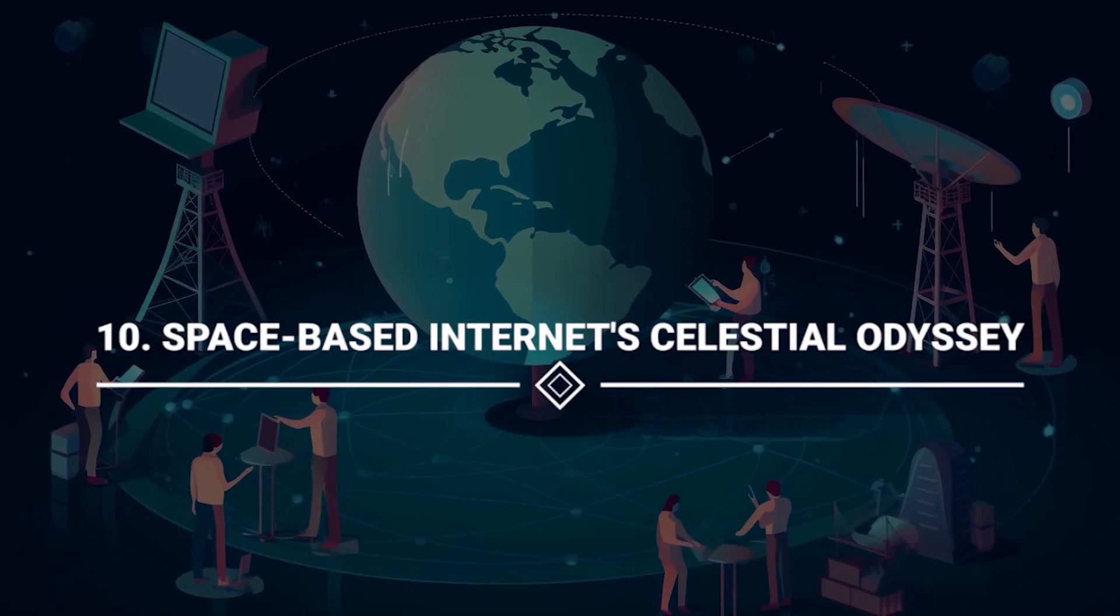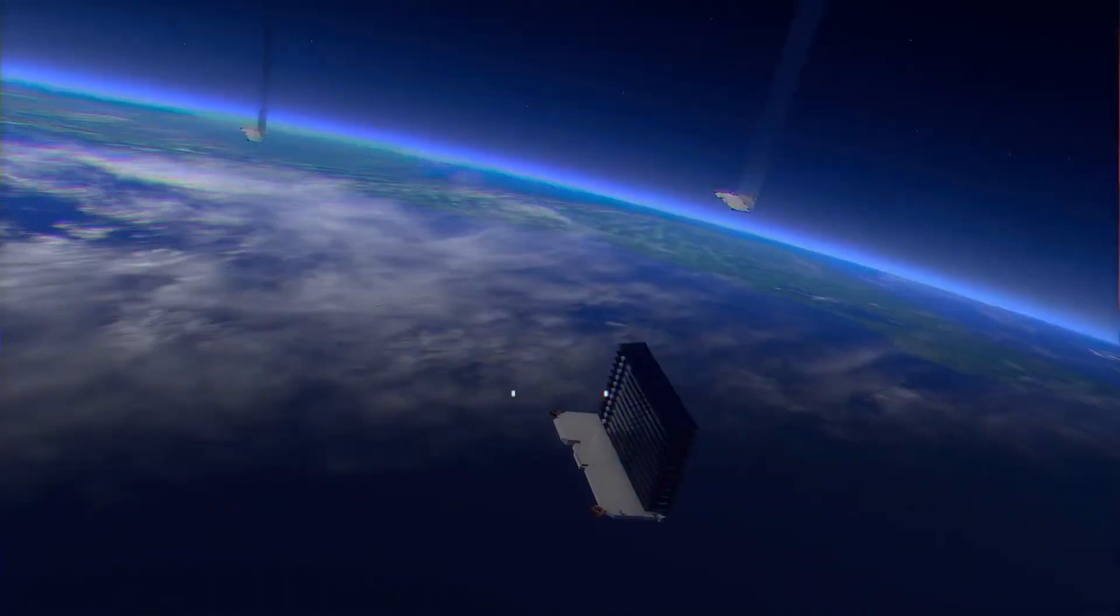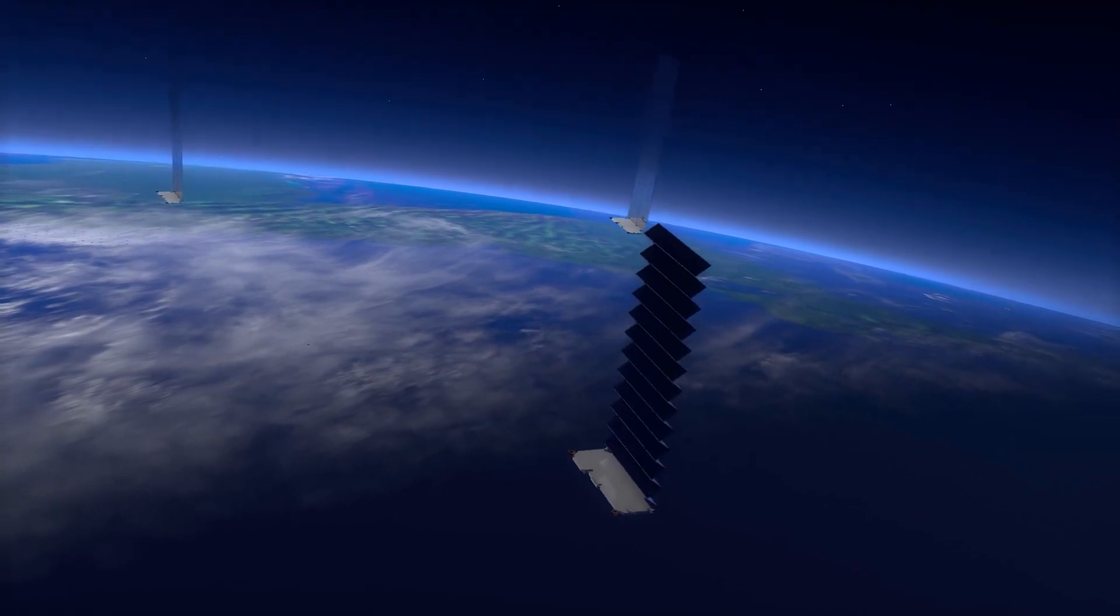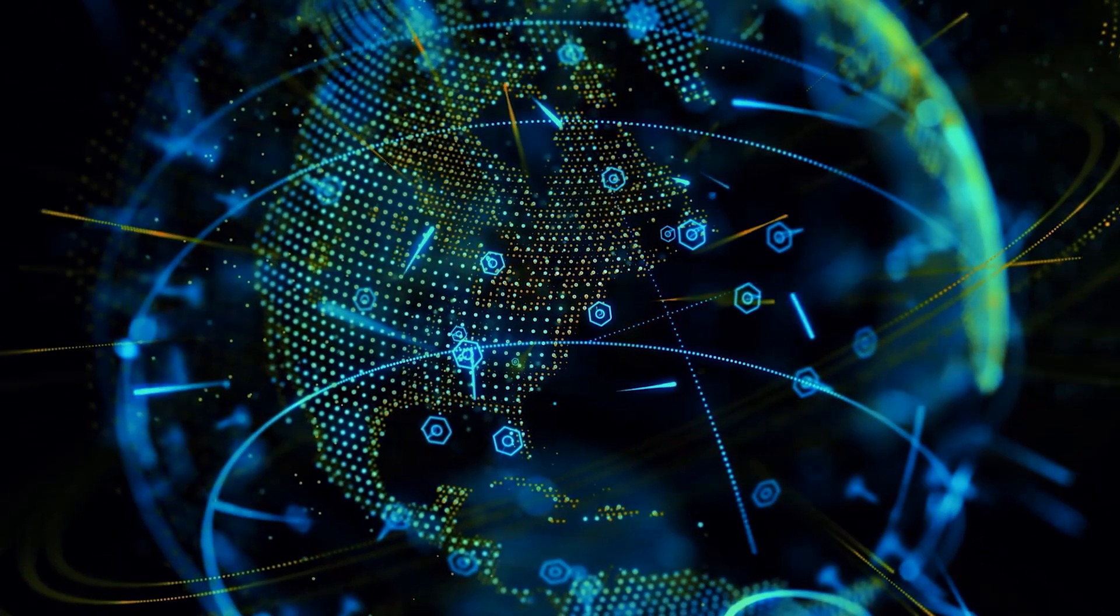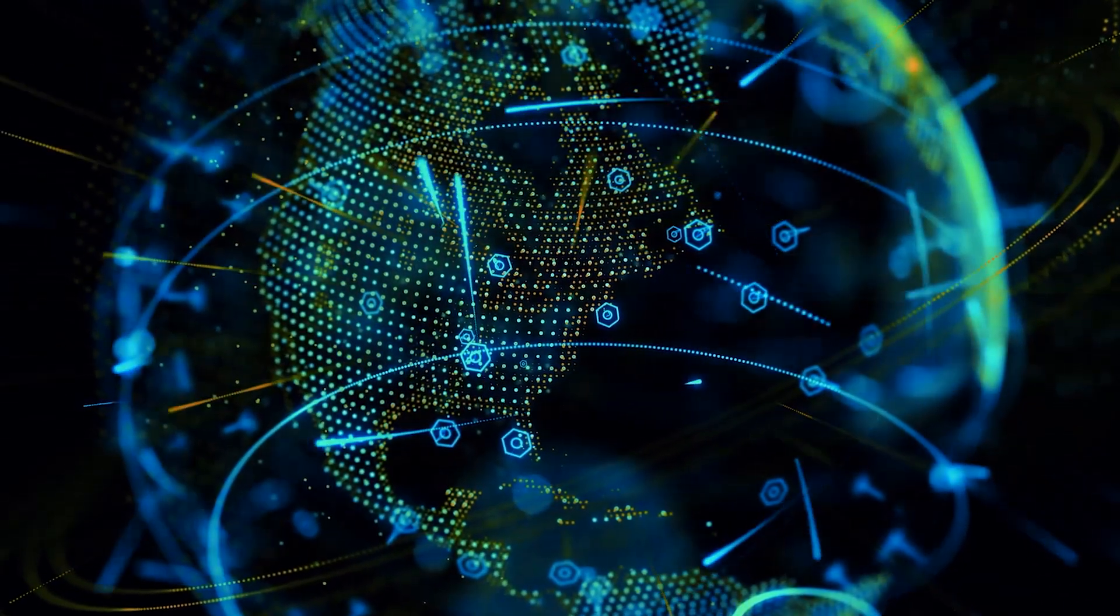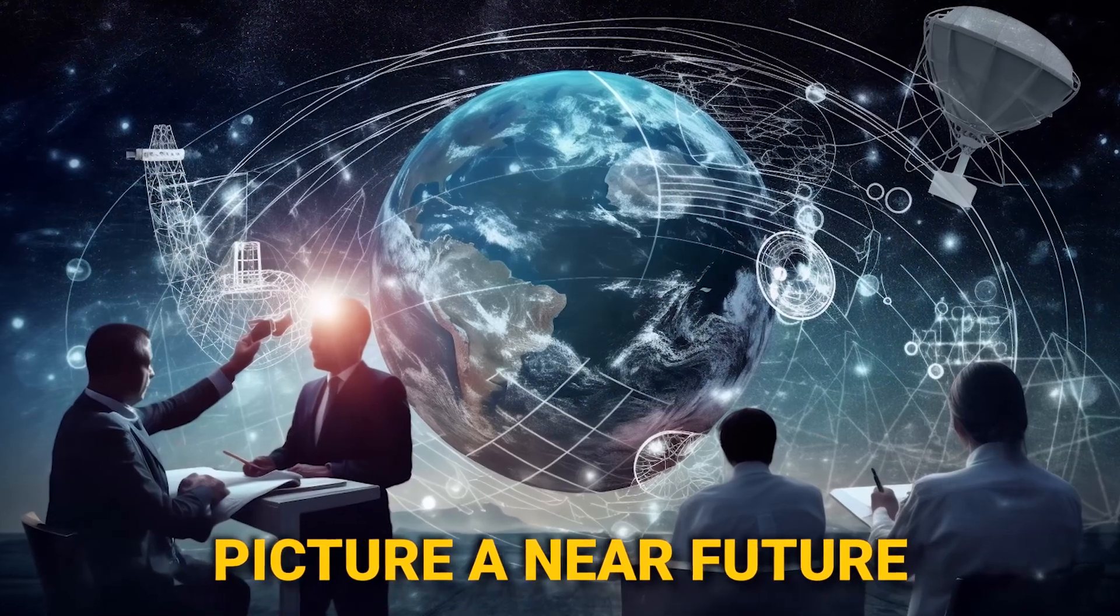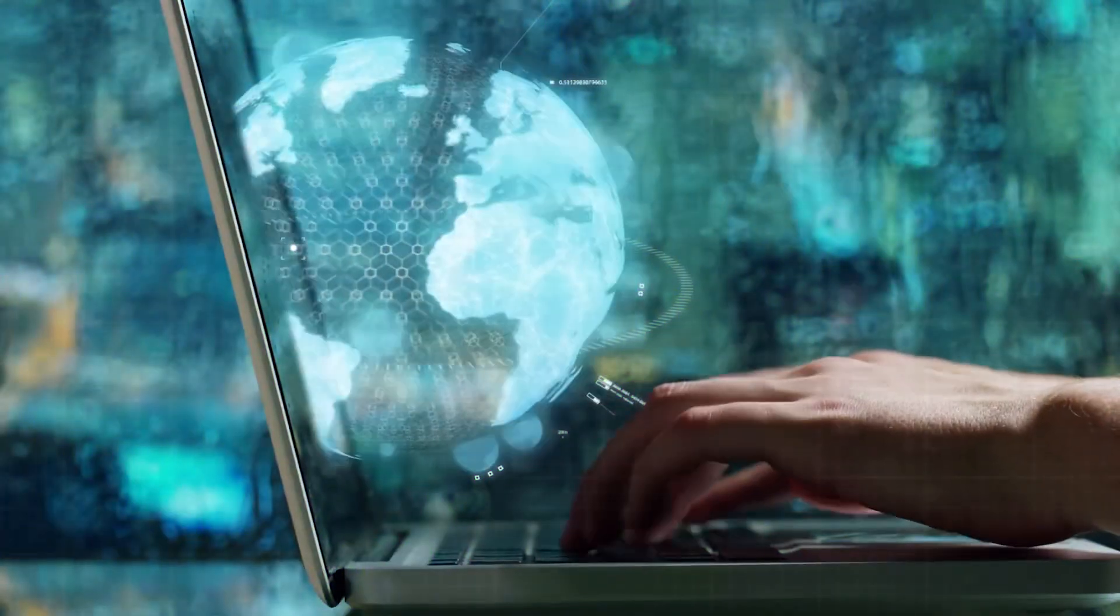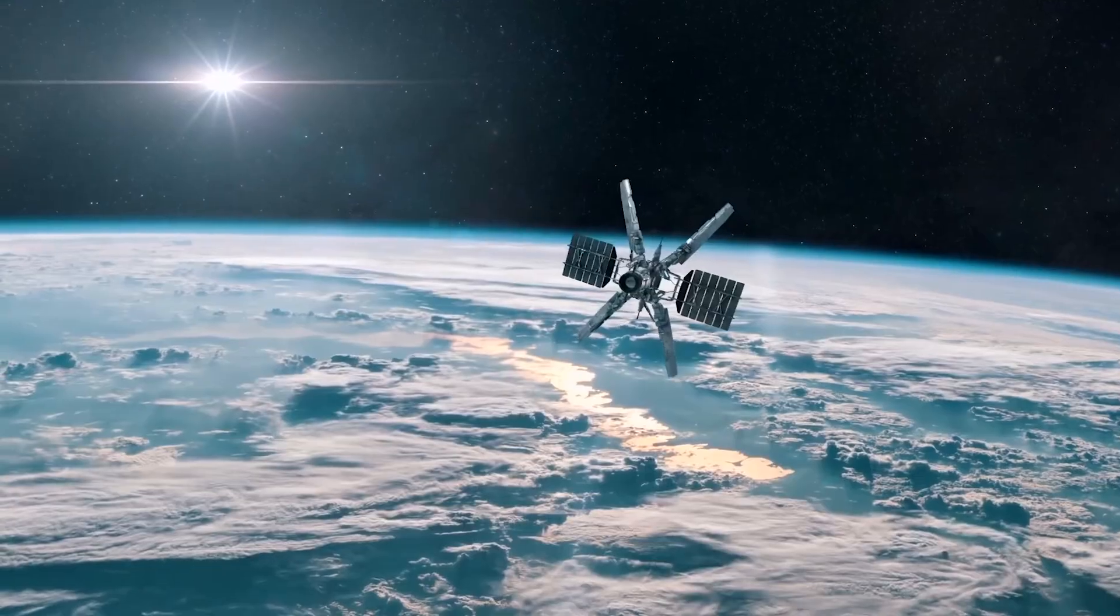Number 10: Space-Based Internet's Celestial Odyssey. A celestial odyssey with SpaceX's Starlink, propelling us into the extraordinary realm of space-based internet networks. Picture a near future, circa 2024 and 2025, where internet access defies the limits of geography. Starlink, with its constellation of satellites, isn't just about providing internet.